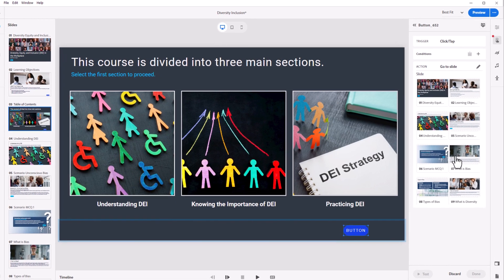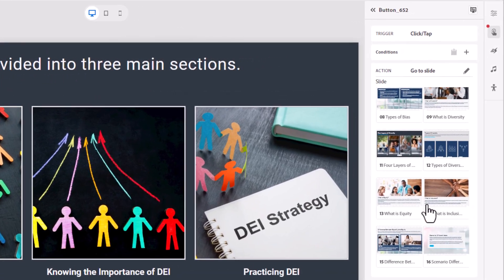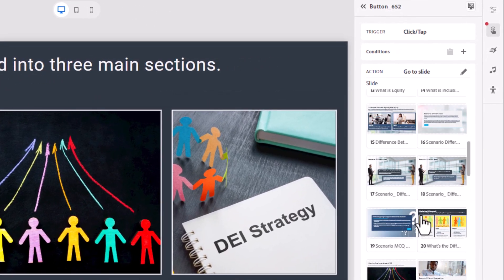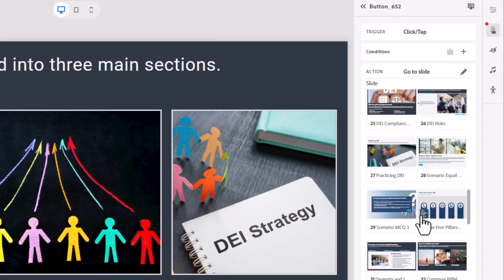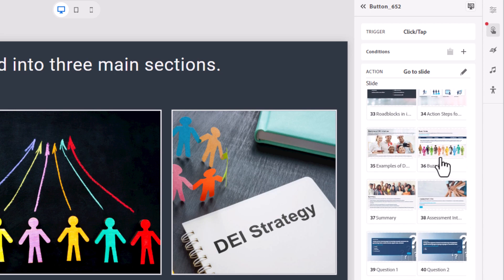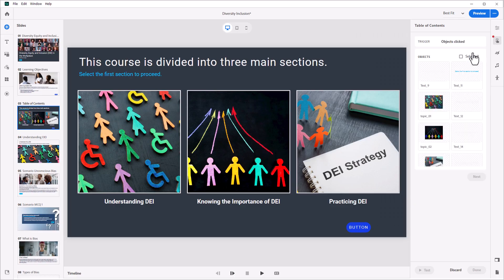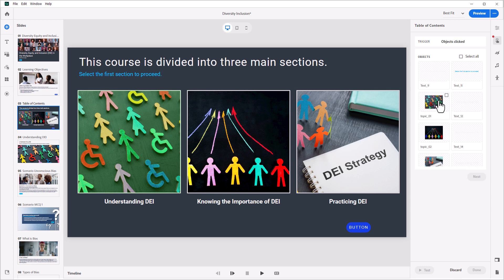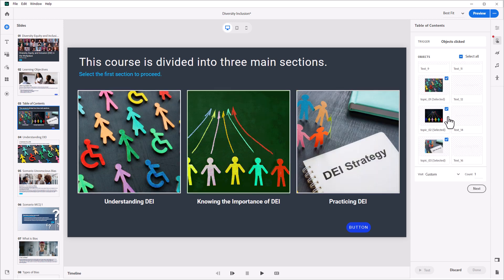Whether you hope to create simulations, timeline-based overlays, engaging interactive navigation, scenarios, or just cool learner interactions, the all-new Adobe Captivate includes a wide array of simple-to-setup interaction tools.